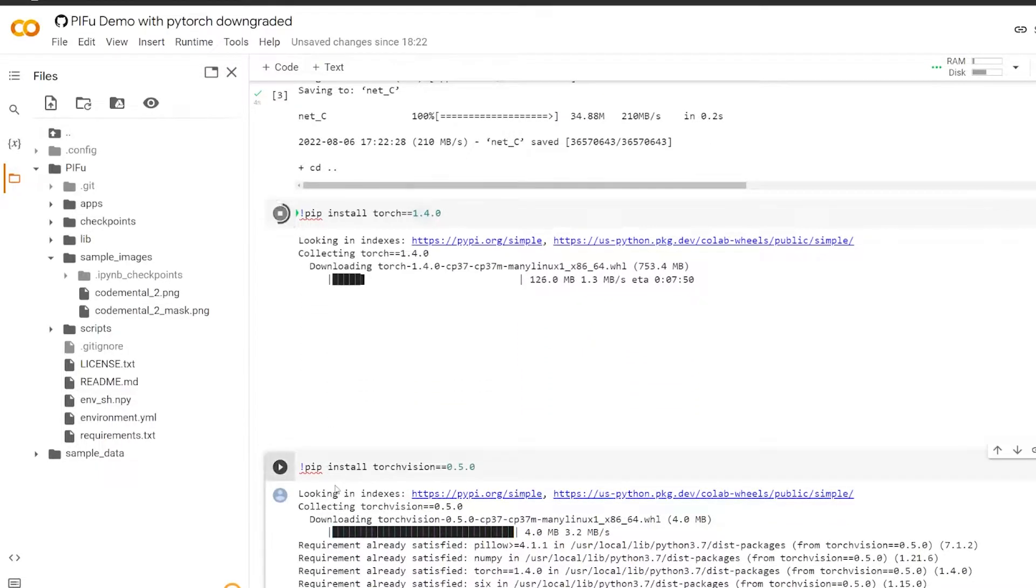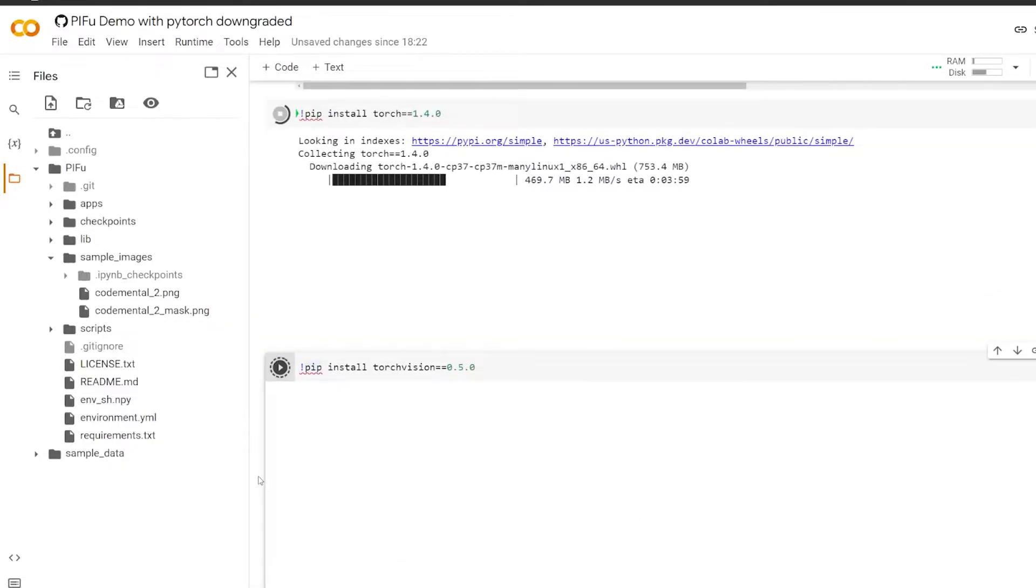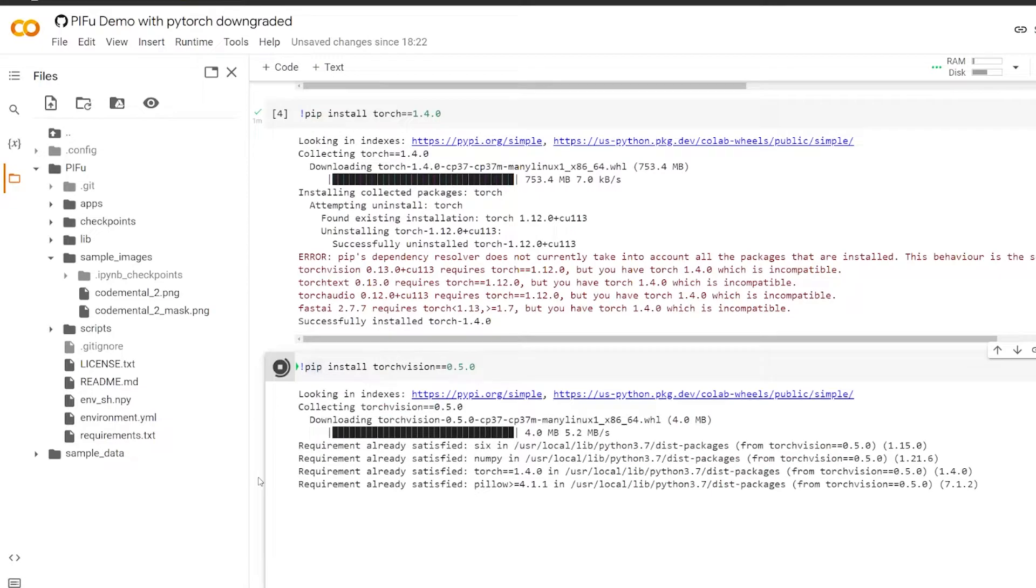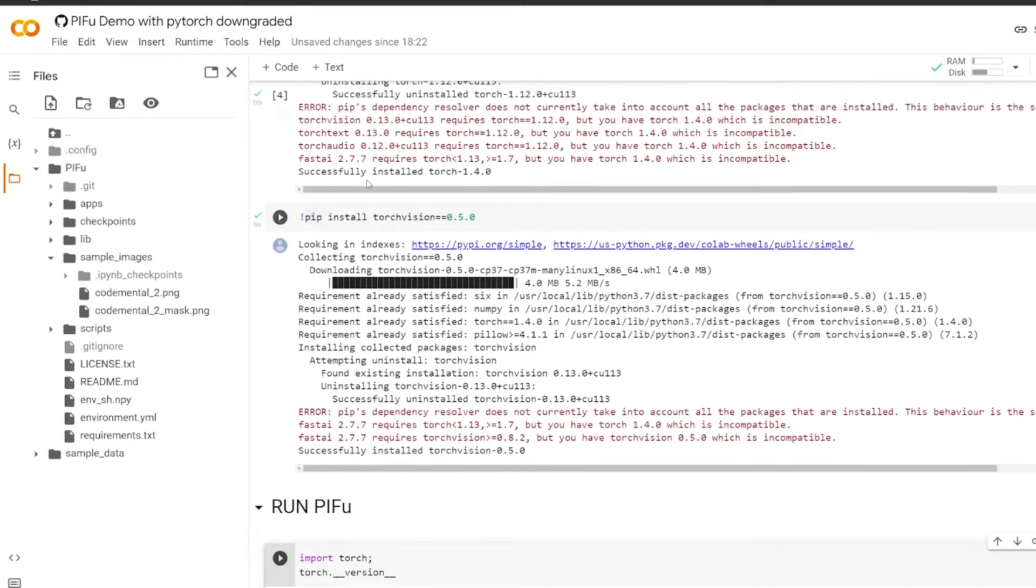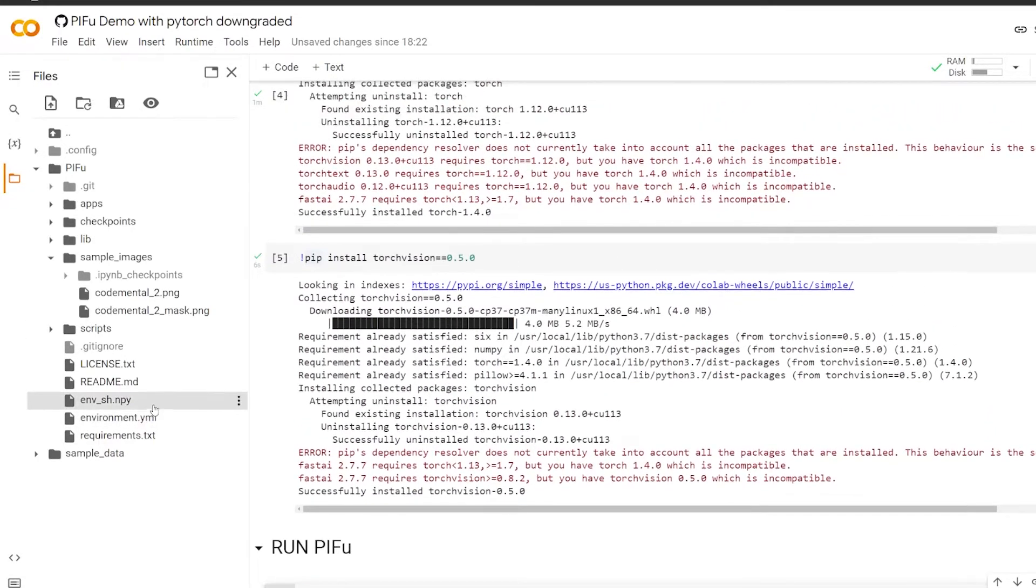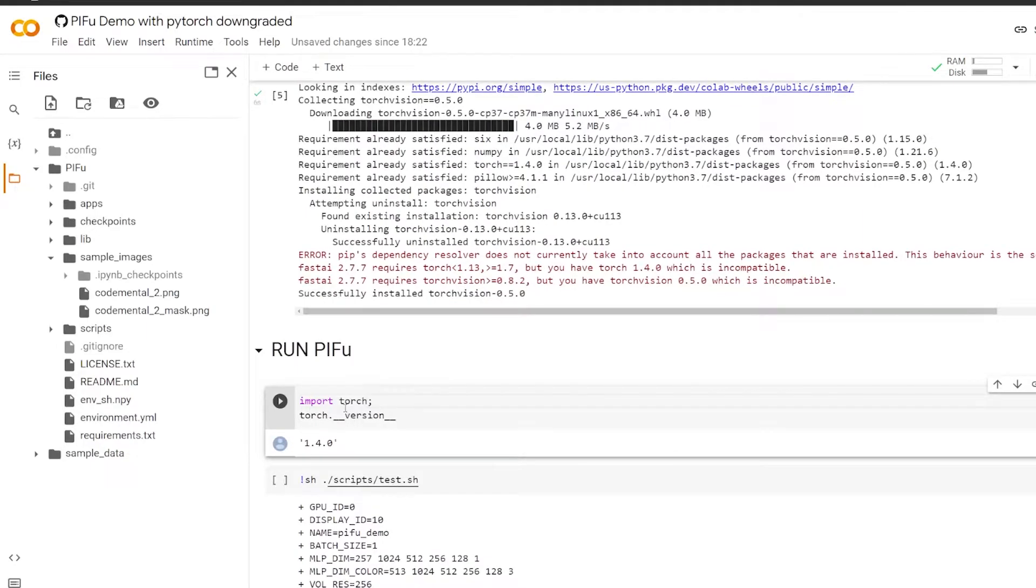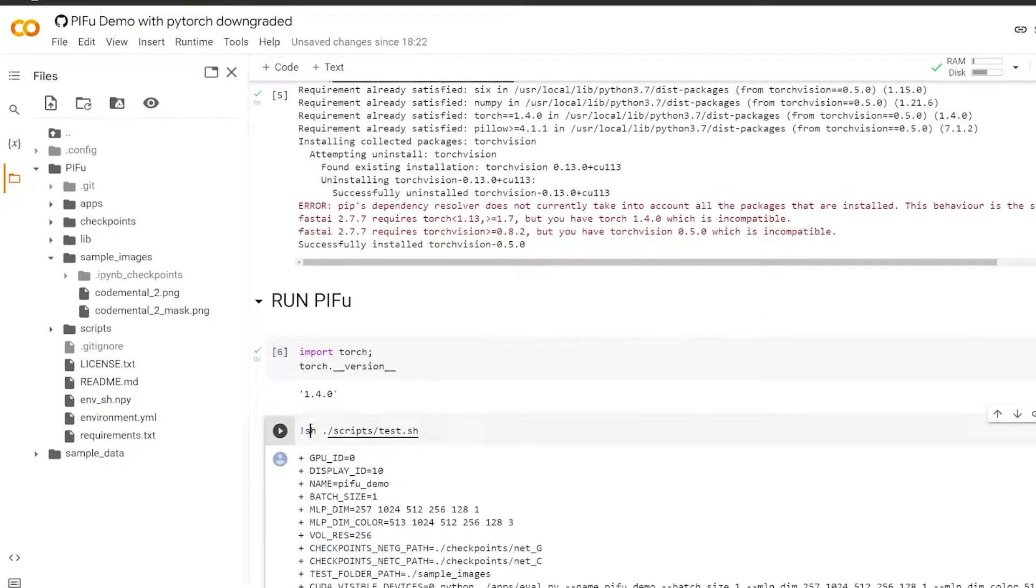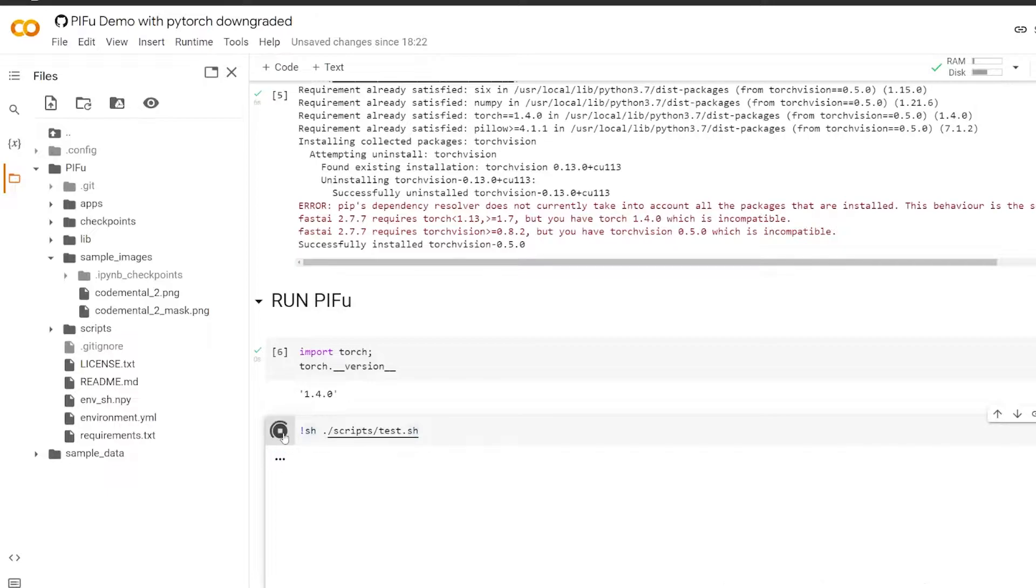And the same for TorchVision. So now everything is installed and we can run PyTorch, make sure that the version is what we expect it to be. 1.4.0, that's correct. And now we can run this script here, test.sh, and that's going to convert our photo to a 3D model.